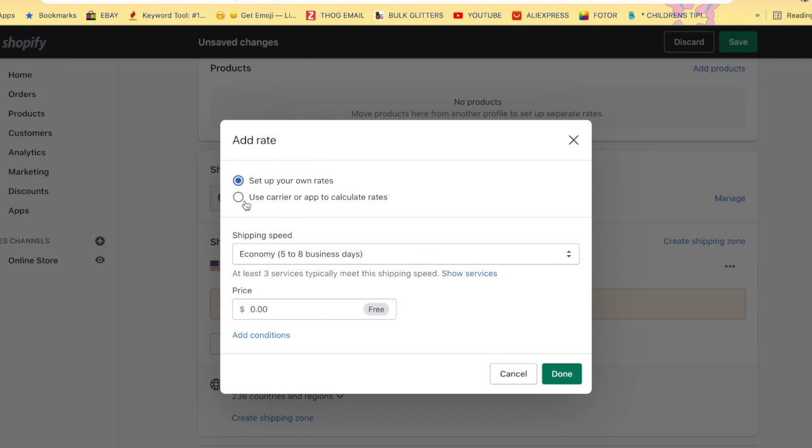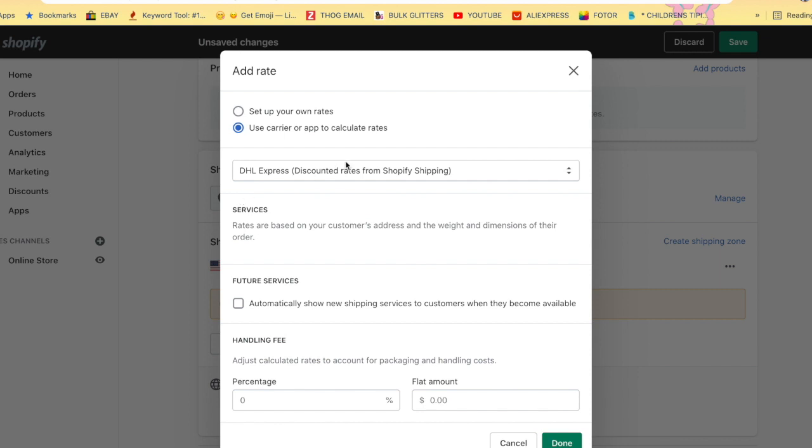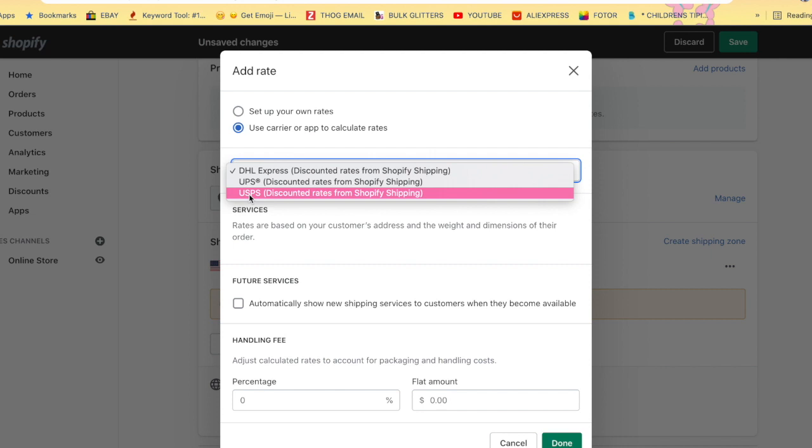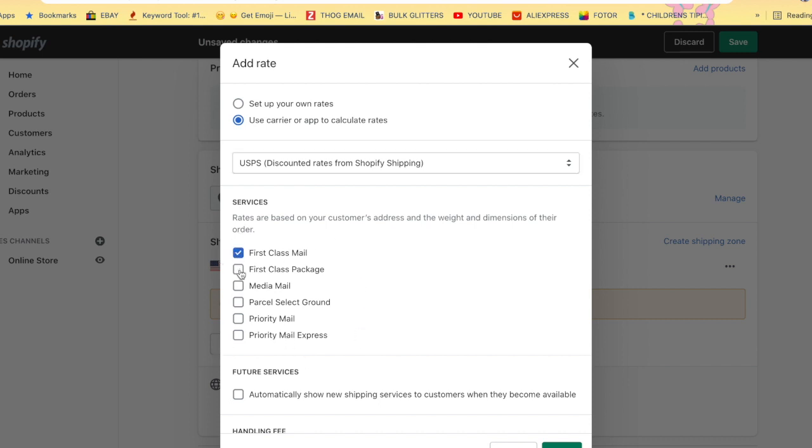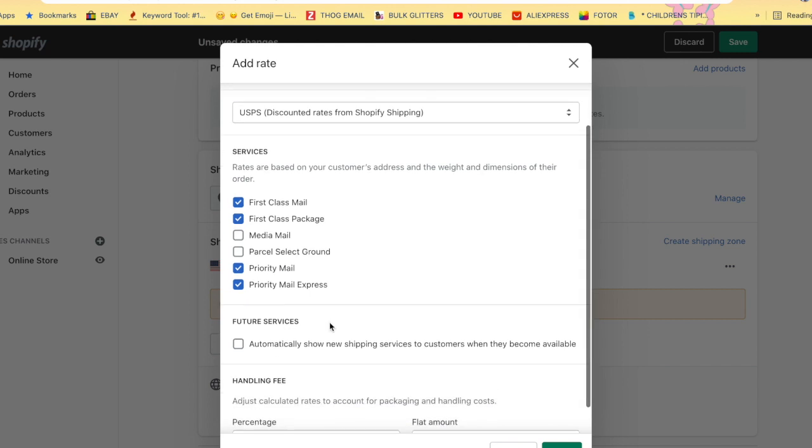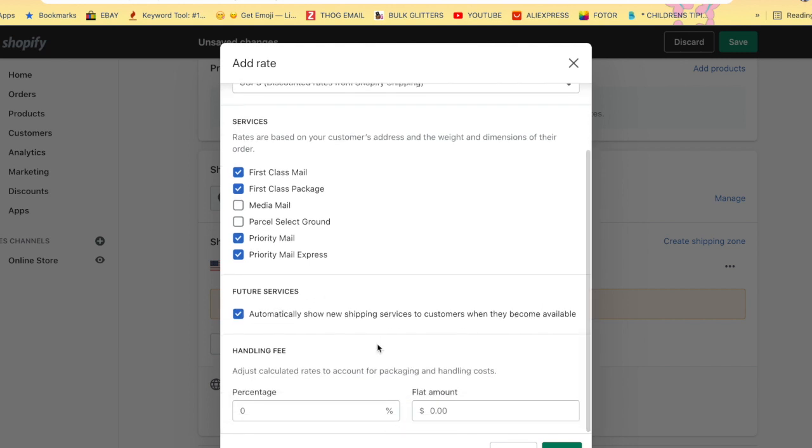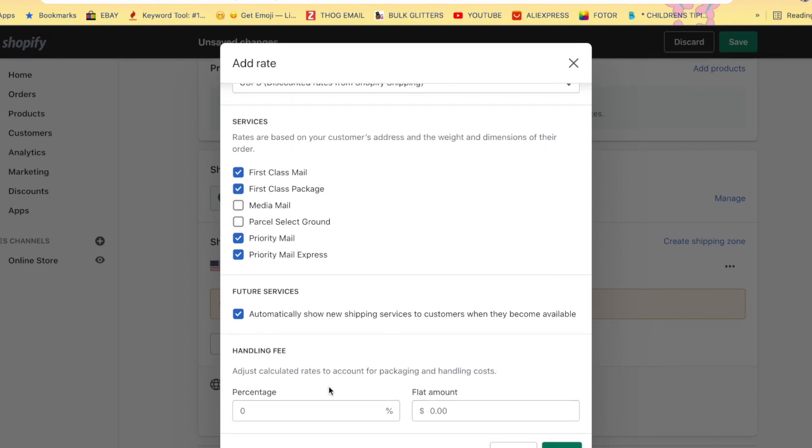I normally use the calculate rates option because their pricing is pretty accurate. We are going to choose USPS because that's literally the default shipping and a lot of my packages are small and this is the most affordable shipping. I'm going to select these. These are all the options that you have for shipping. I do First Class Mail, First Class Packaging, Priority Mail, and Priority Mail Express. Then you have a feature here where you can automatically show new shipping services to customers when they become available. I like to select this because sometimes people want to ship with UPS or FedEx so it will show all of the rates.